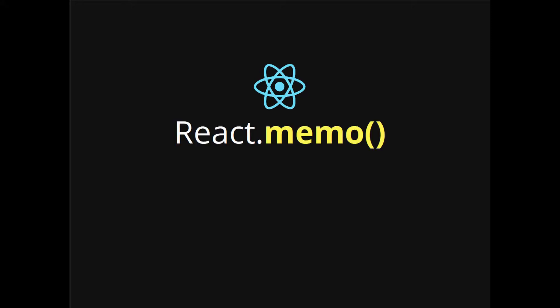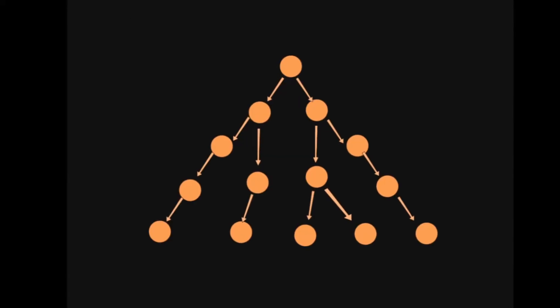Today we're going to talk about React memo. This is an optimization technique for your React application, especially if you're using functional components.